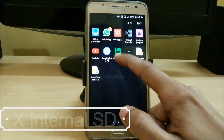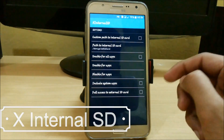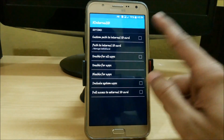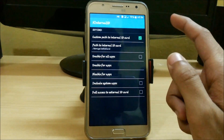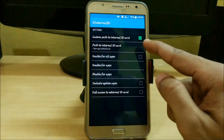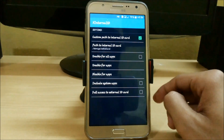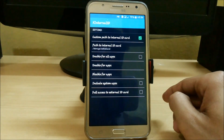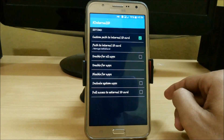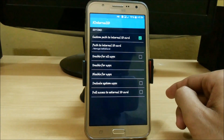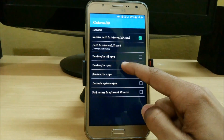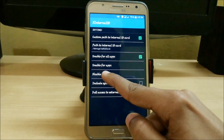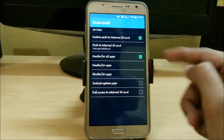The next app in our list is XInternalSD, freely available in the Xposed installer. Just download it and set your custom path to internal SD. You can also set your custom path to an external SD card just by typing it here. It will help you download apps directly to your external SD card — no need to move files from internal to external. Whenever you download a game with an OBB file it will automatically move that file to your external SD card. You can also set a path for a particular app or for all apps, and you can disable or set it for system apps as well.